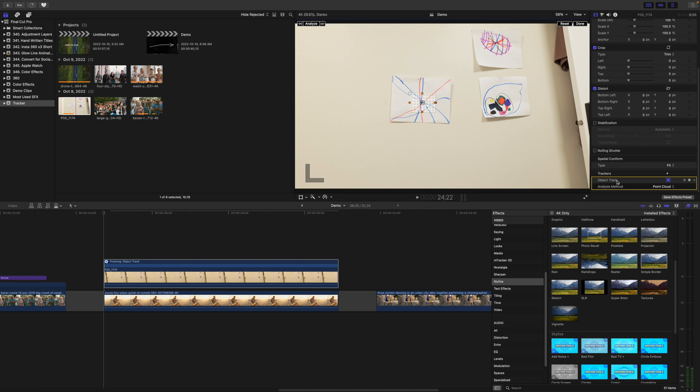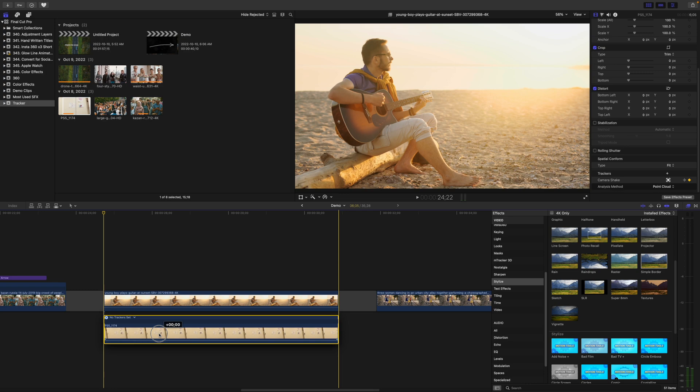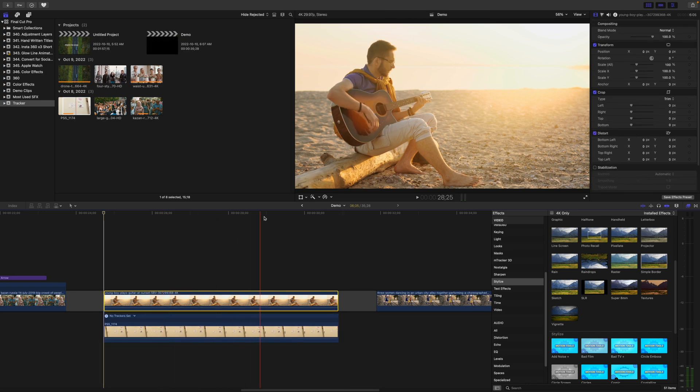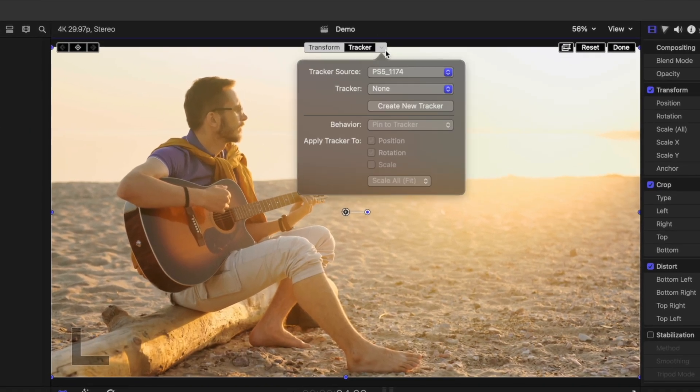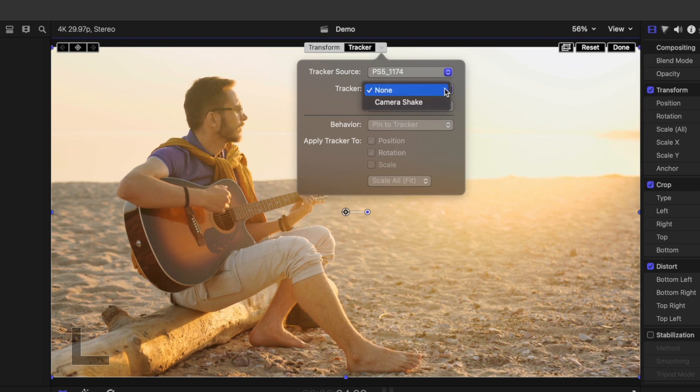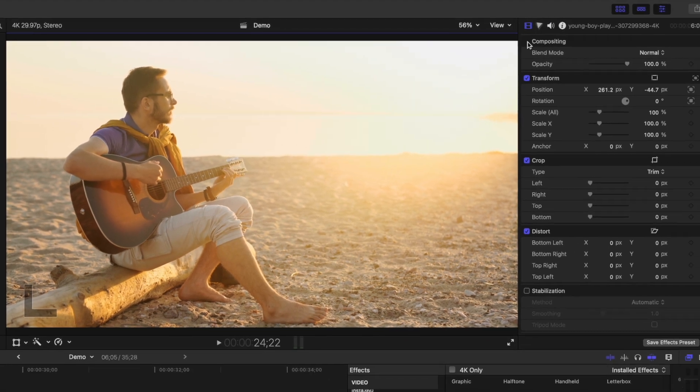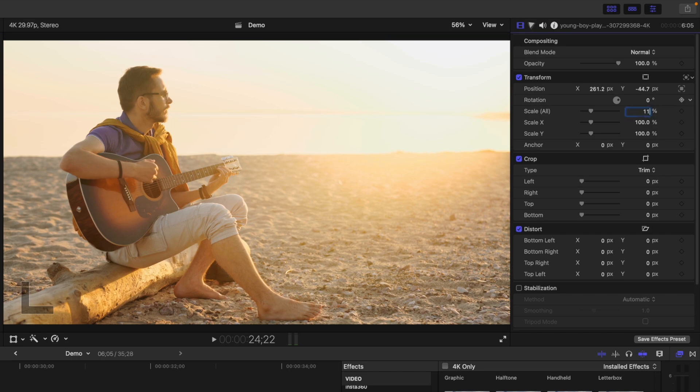In the inspector, rename the track. Move your clip under your timeline, select your top clip, and open up the transform tool. From the tracker dropdown menu, select your track, click done, and scale up your original clip to fill the frame.